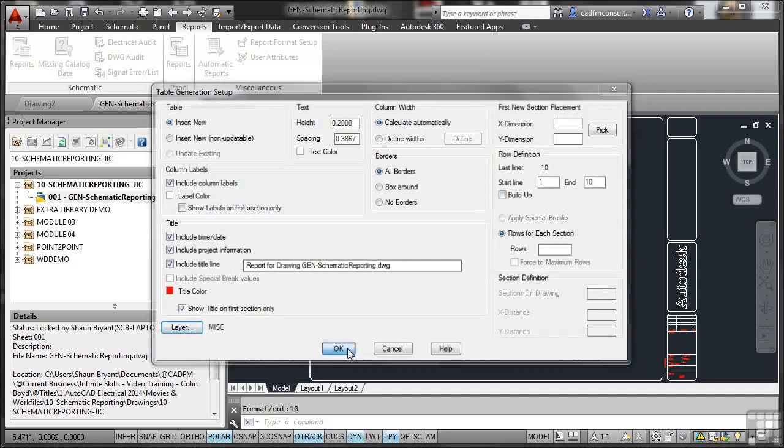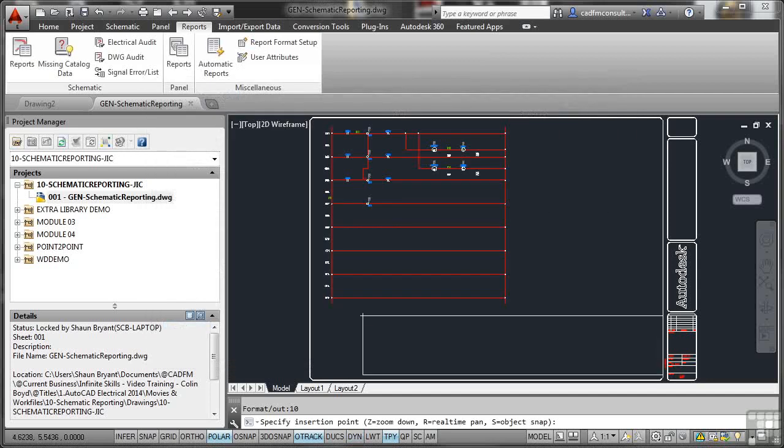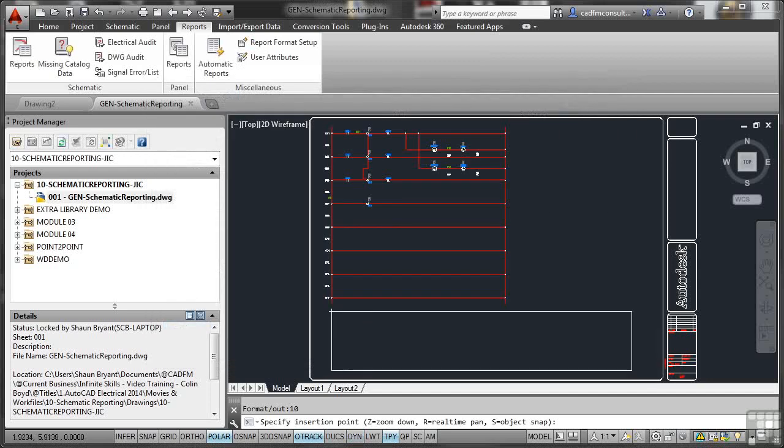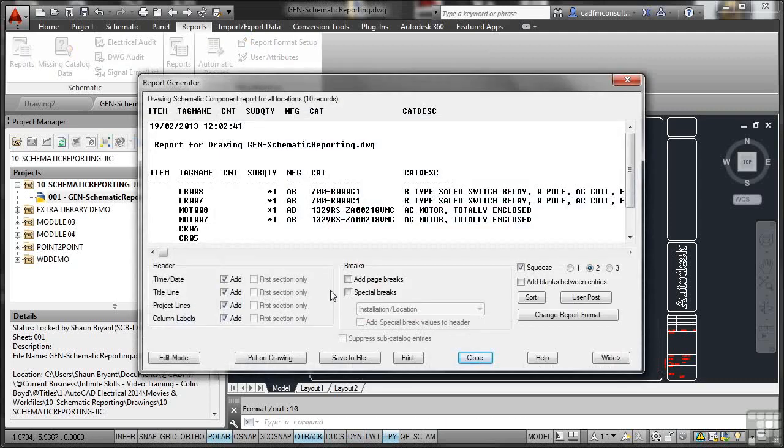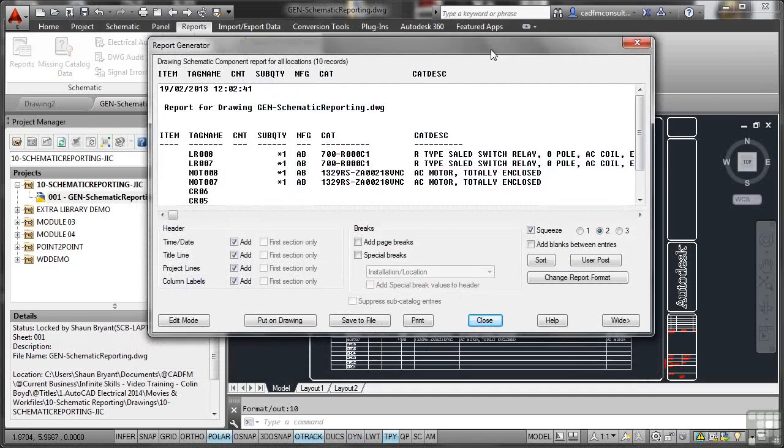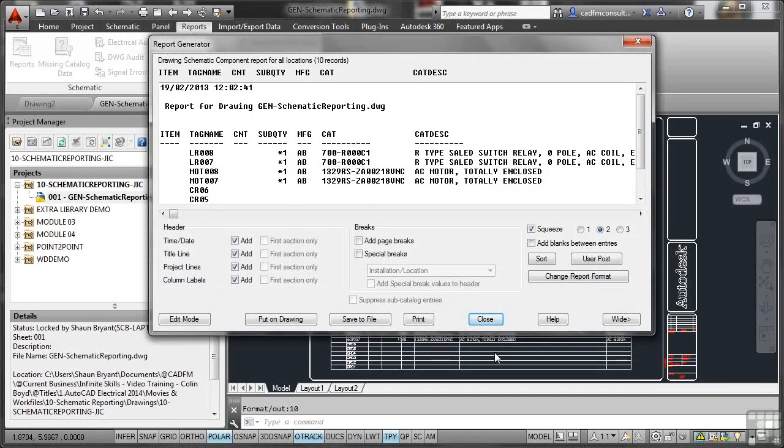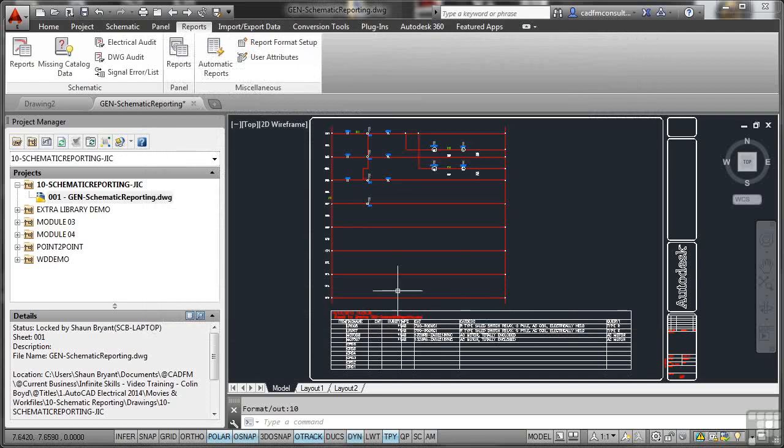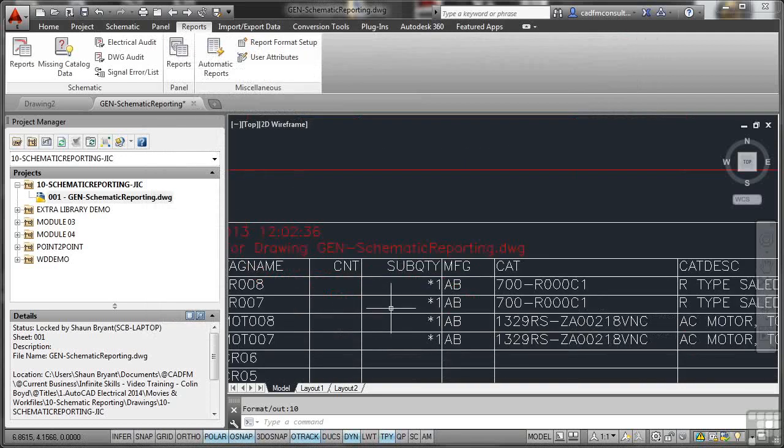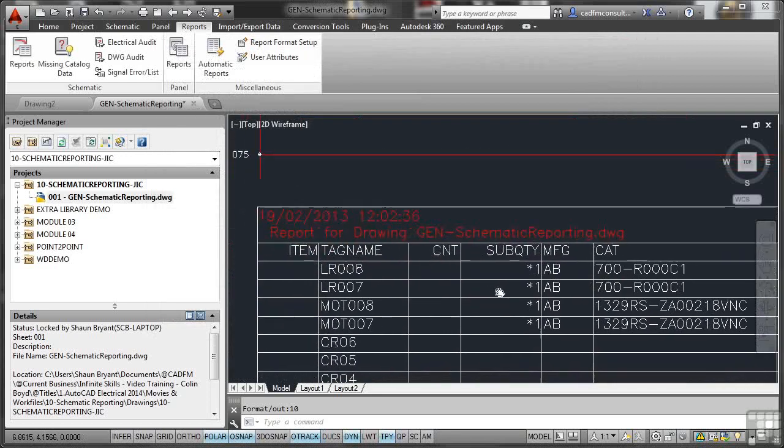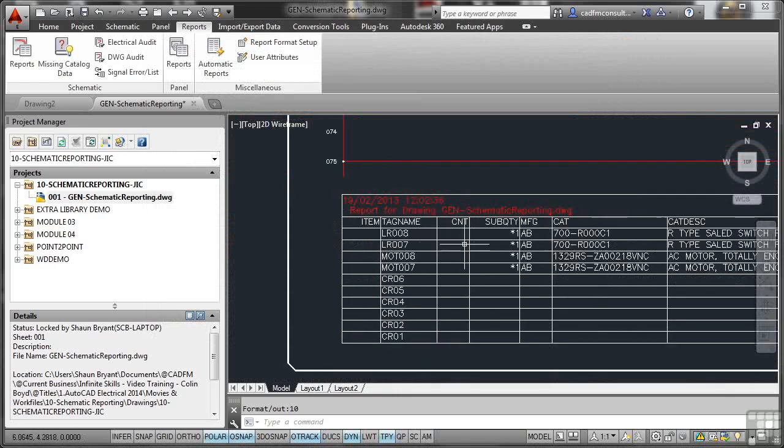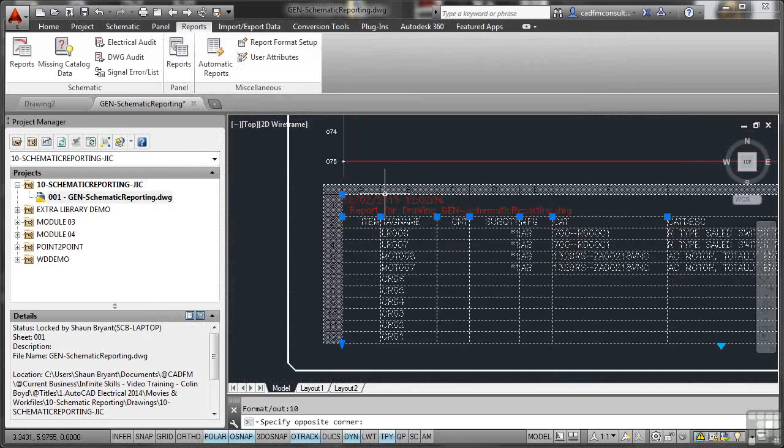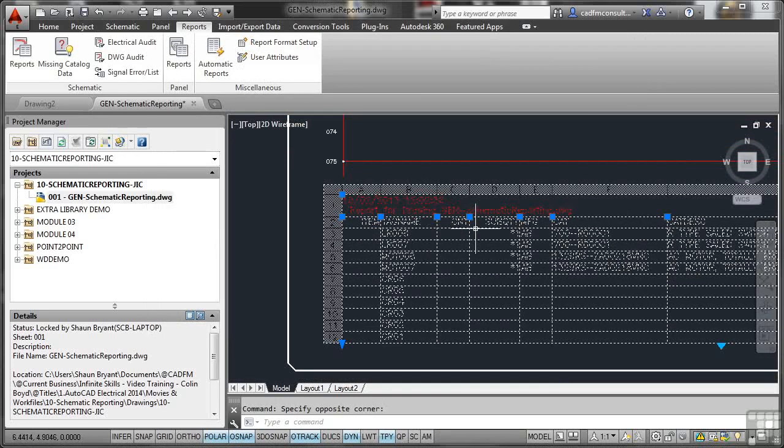When I click on OK now, there's my table. And what I'm going to do is just line that up by eye there and click. My table goes in. Everything is now in the drawing. I can actually close the report generator. Let's zoom in and have a look at that now. You'll see there, there's all the information. Date of report, time of report. There's my item tag name. This is actually an AutoCAD table. So if I do click on it, it responds in the same way as any other AutoCAD table does.